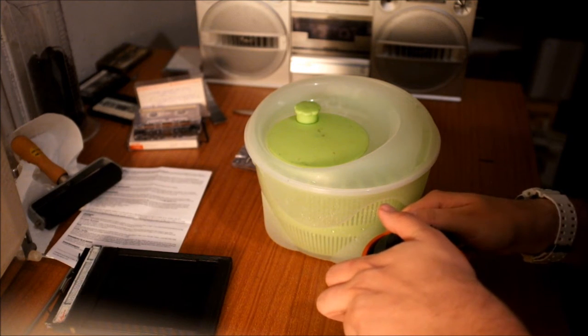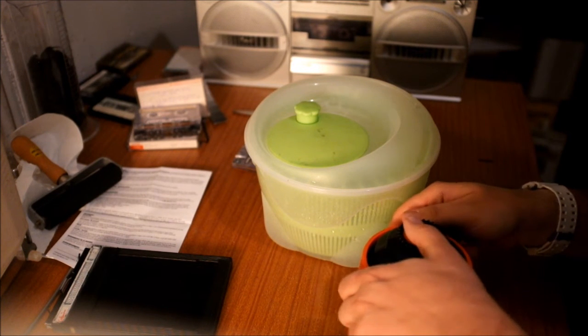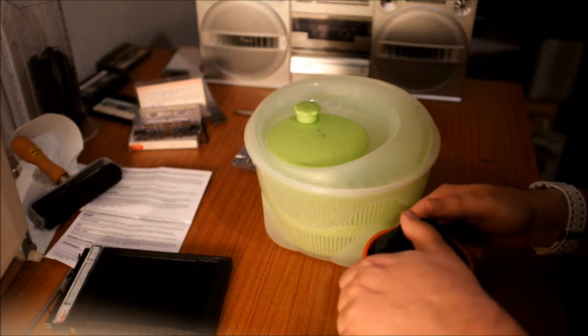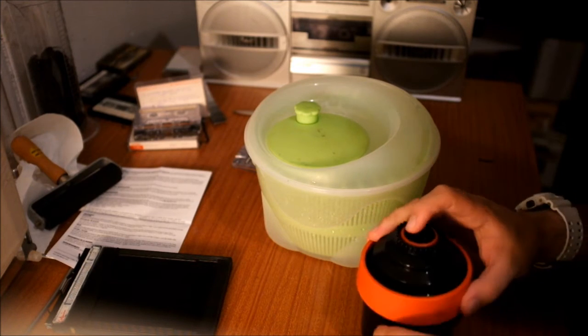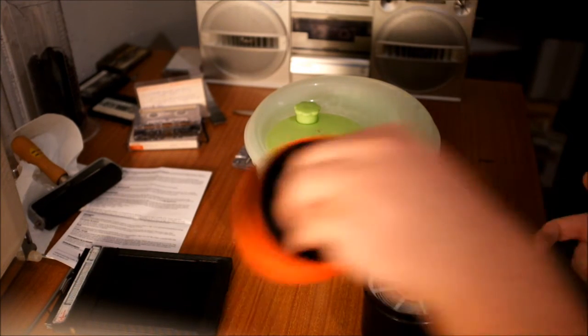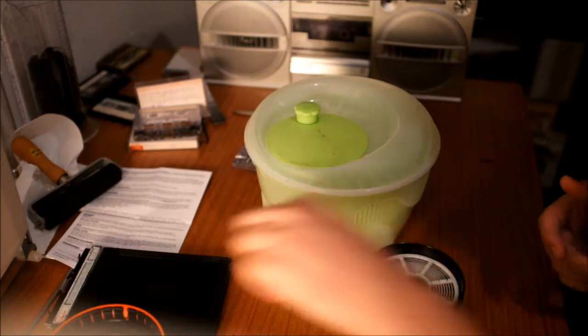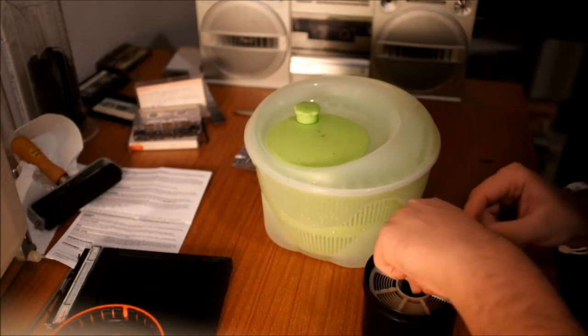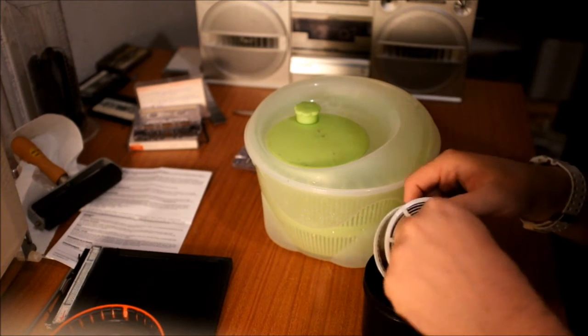Here I have a test film that I put in one of my development tanks and as you can see it's still soaking wet.